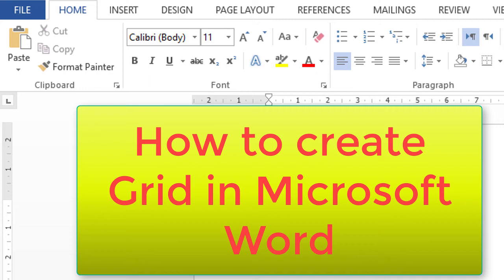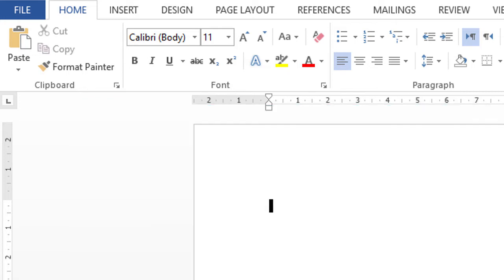Hello everyone, welcome to this channel. Today in this video I'm going to show you how to create a grid in Microsoft Word document. First, click on Insert.